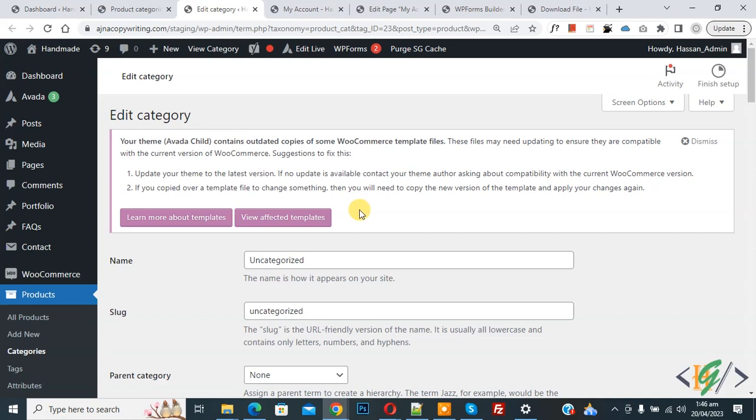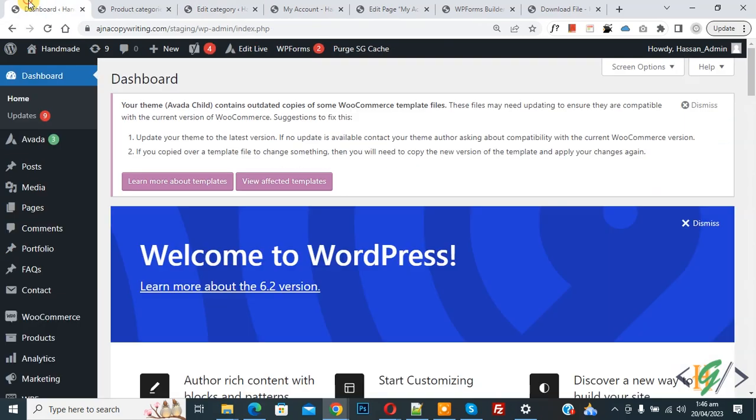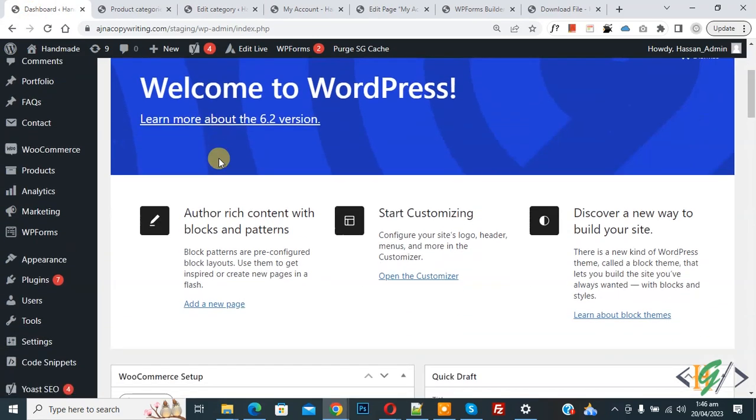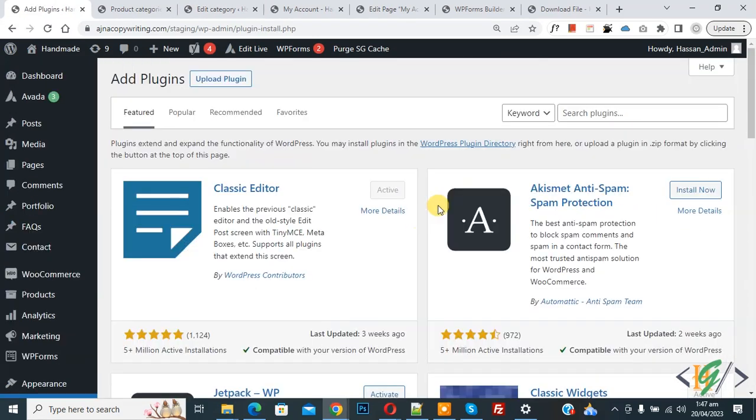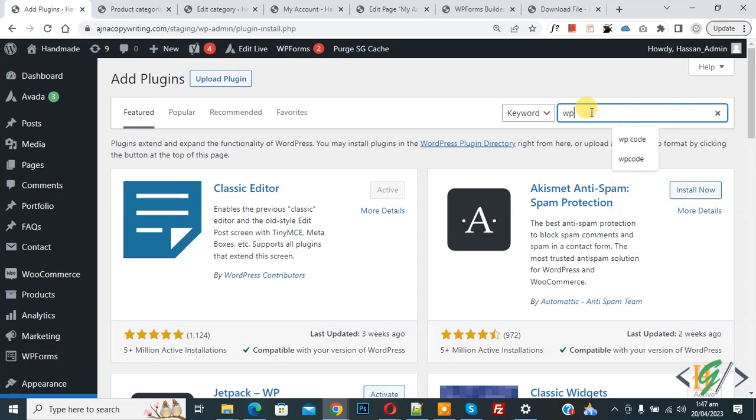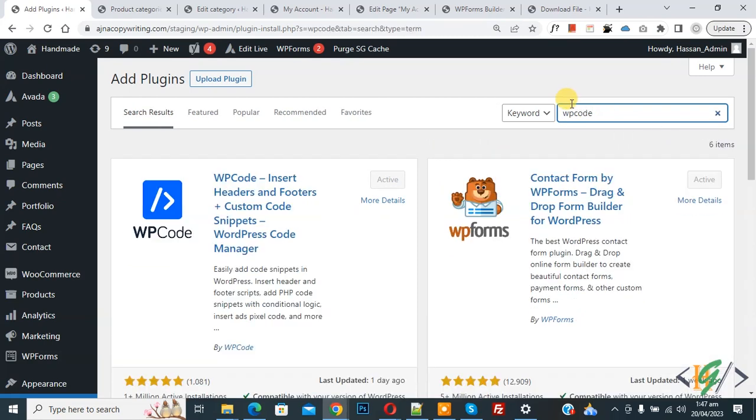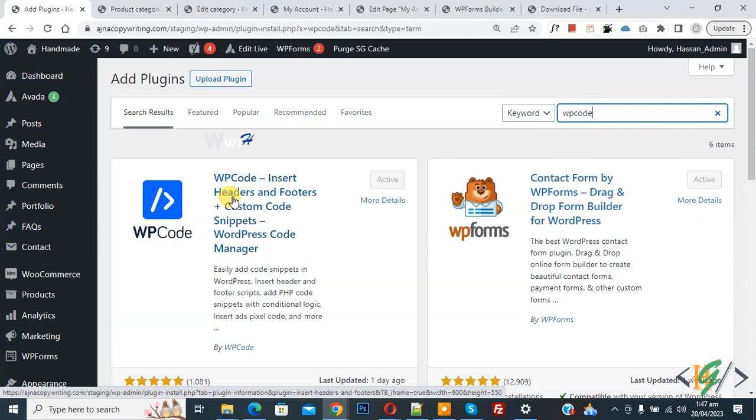Now go to dashboard. On left side you see plugin, so click on add new. Then insert plugin, write WP Code. So this is plugin WP Code Insert Header and Footer we will use.